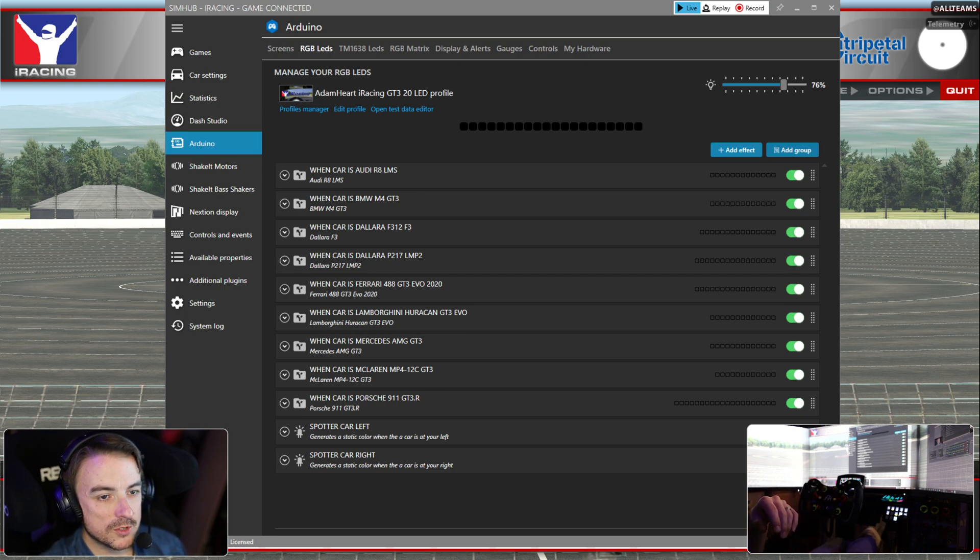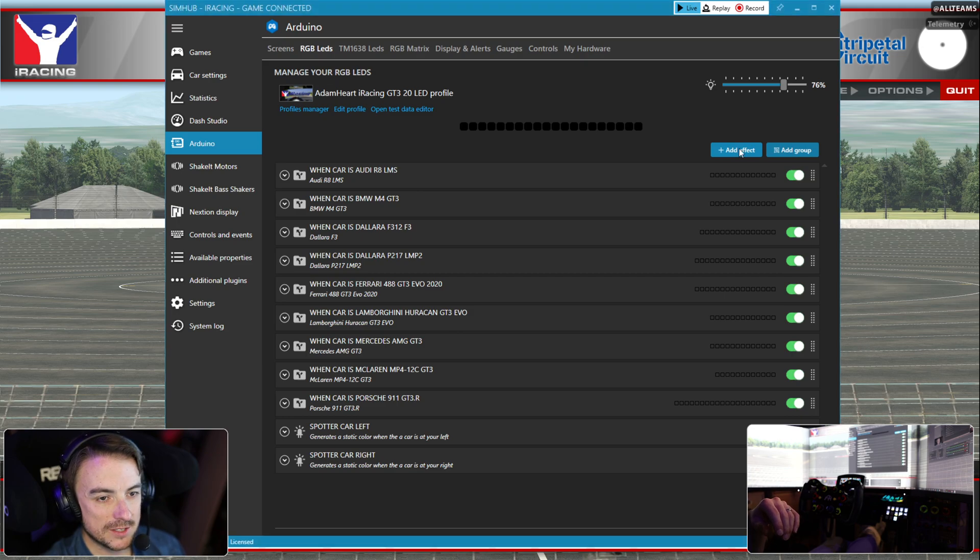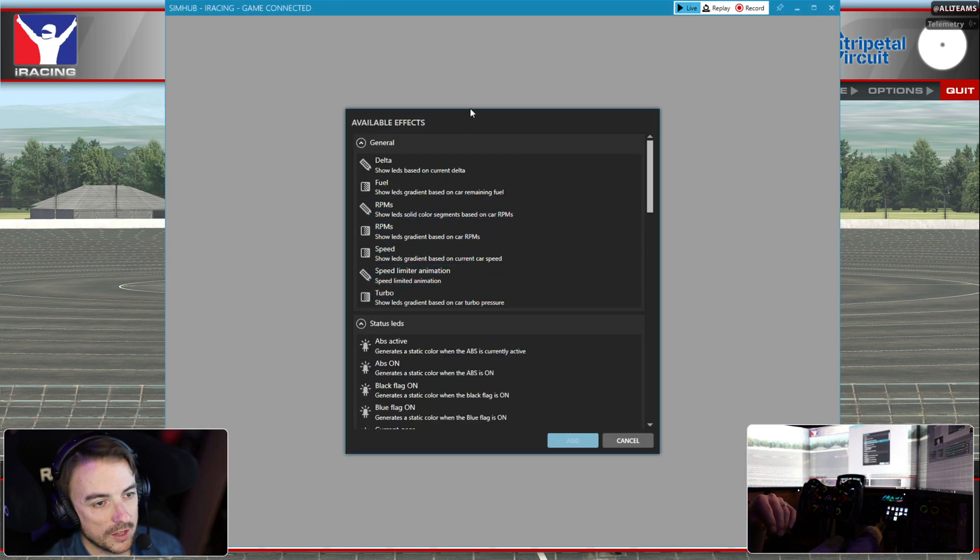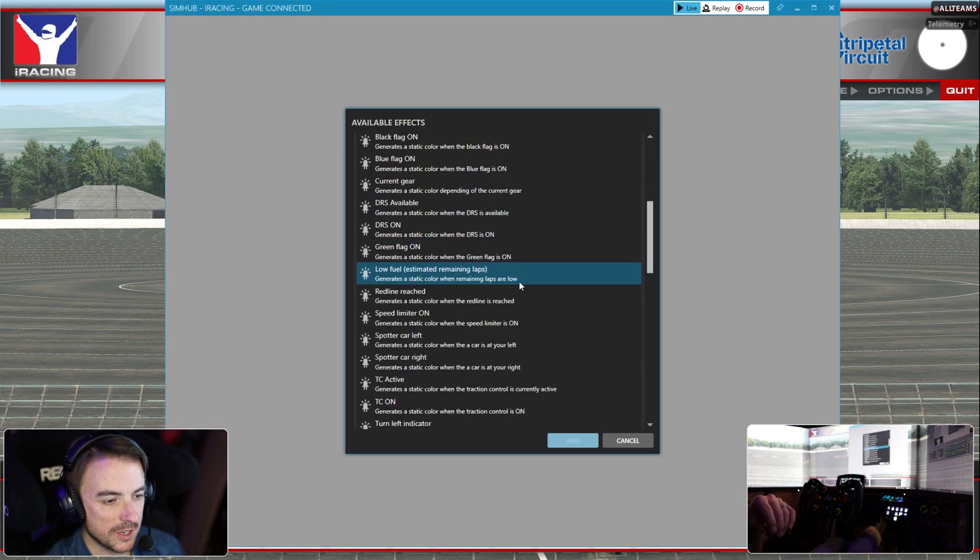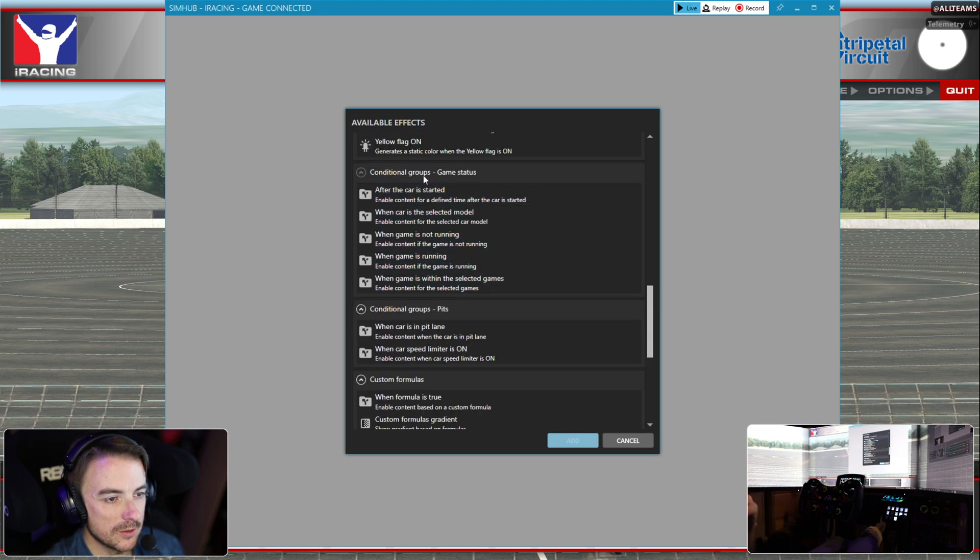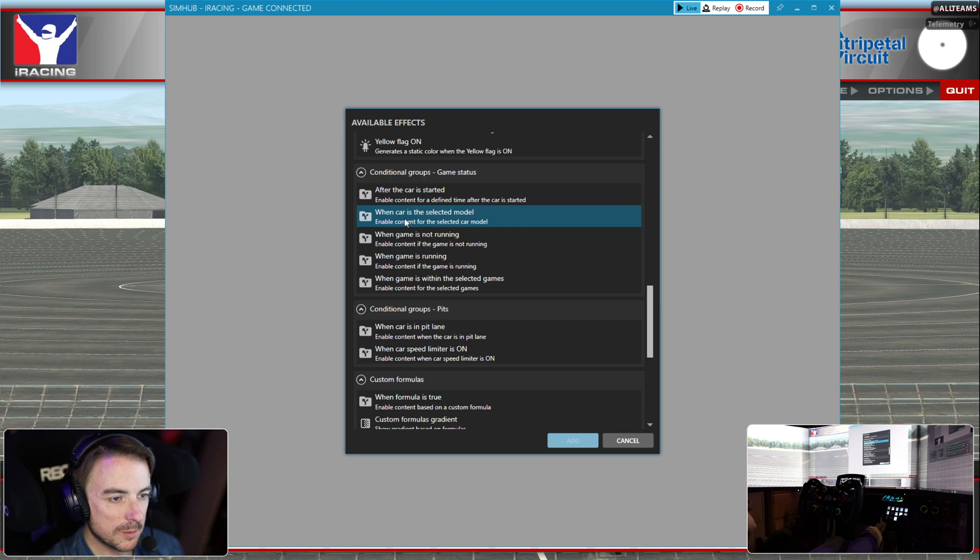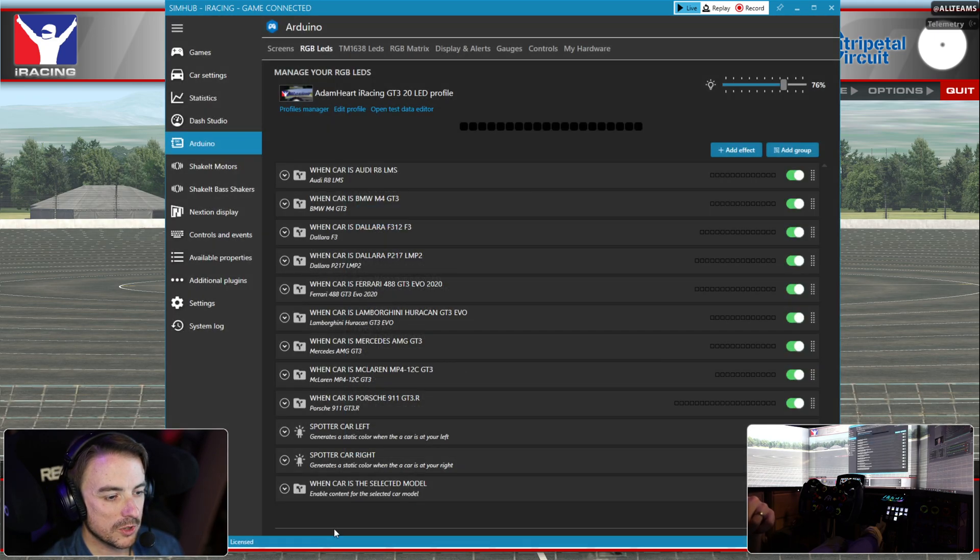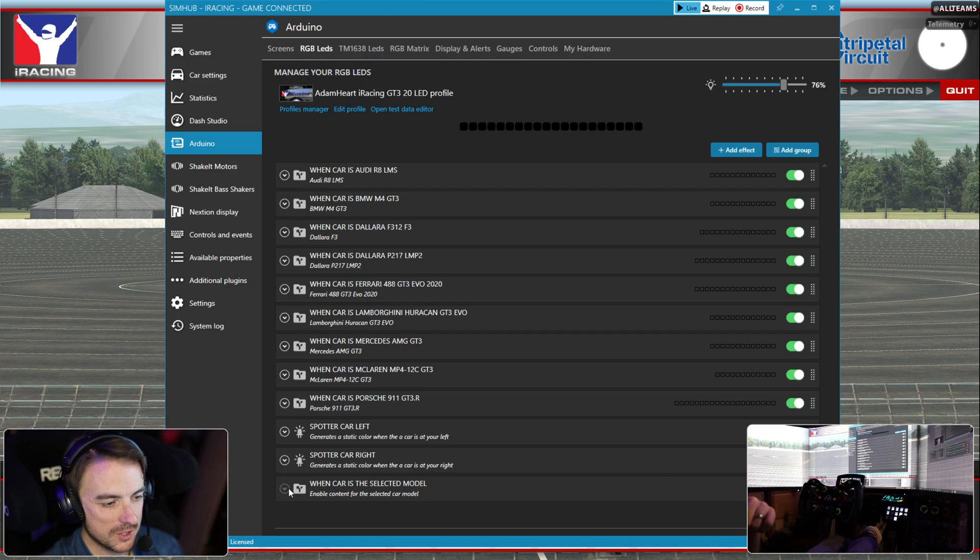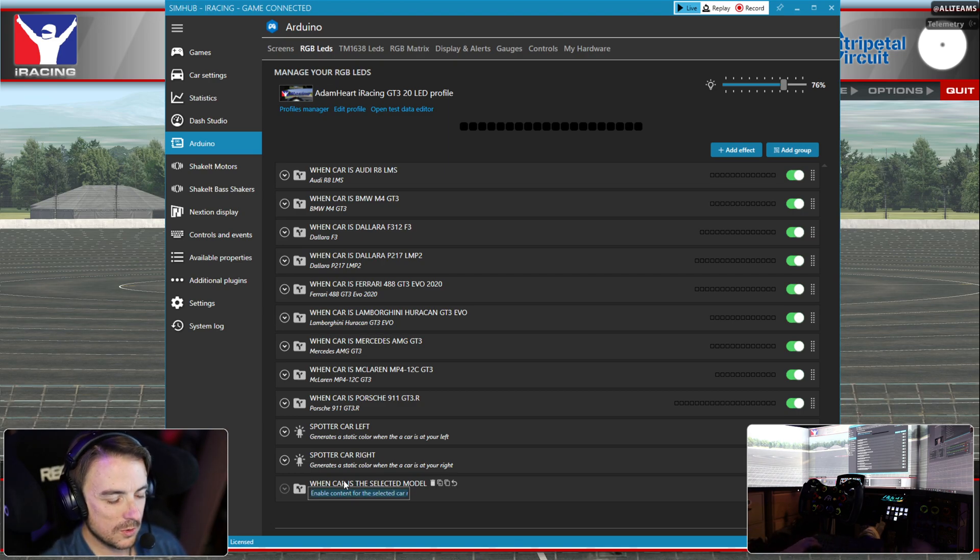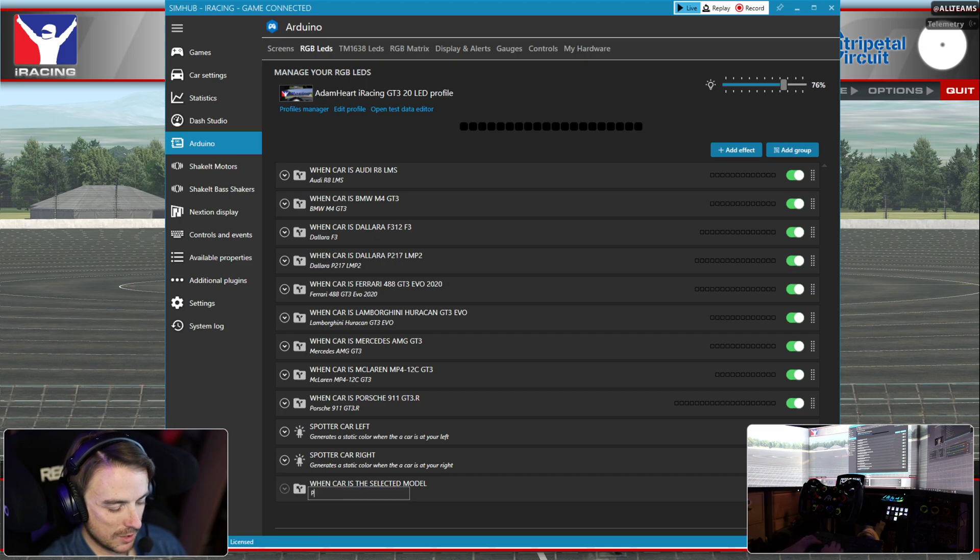The first thing we're going to do is add an effect here to my existing LED profile. When you hit add effect, you get this menu that comes up. We want to scroll all the way down to the conditional groups and double click on when car is the selected model. It's going to create a new folder at the bottom of our list.